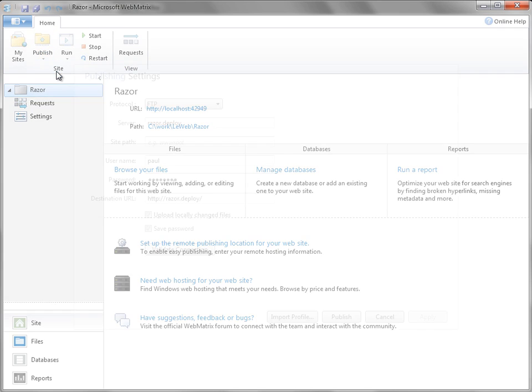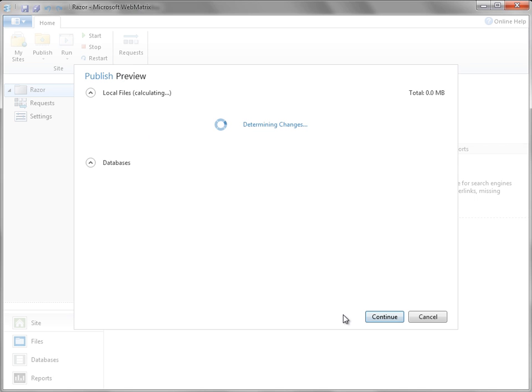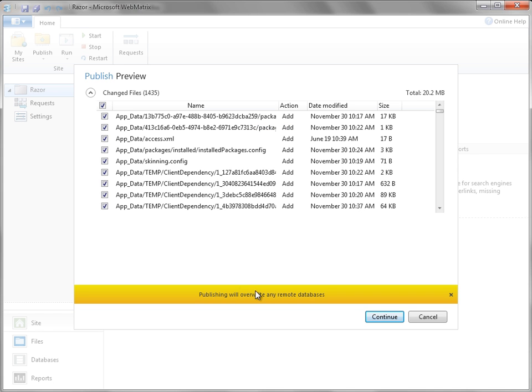We just click publish and settings. And here we've got our settings pointing to the deploy site for using FTP. When I click on publish, WebMatrix will do a compare between our dev site and our deploy site and determine the differences at the file level, list those out.